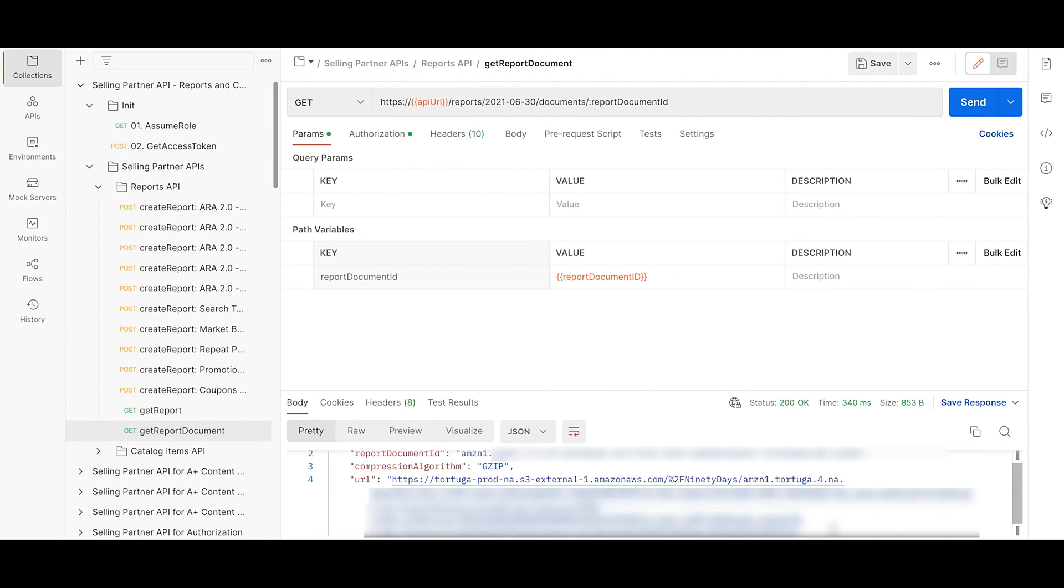So these are the steps required to run a reports API using Postman. You can also automate this entire flow by generating a Java or C sharp SDK we offer. For more details check out the blog on automate your SPAPI calls using Java SDK in our blog section and also in the handout provided.